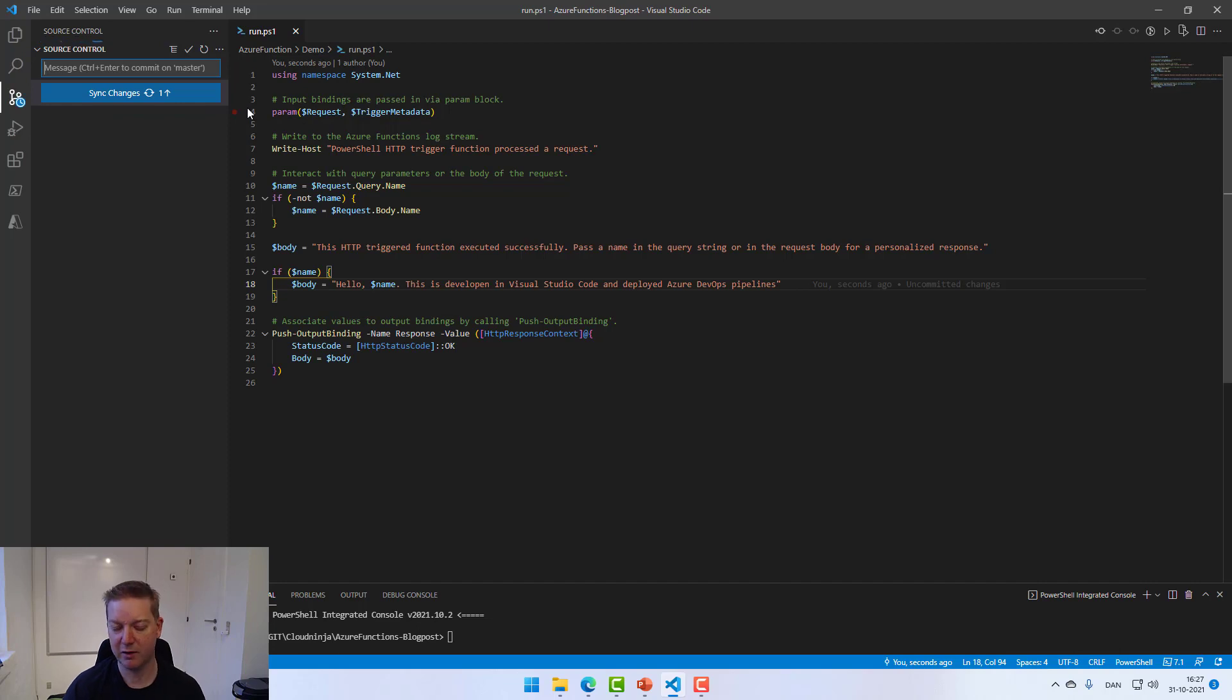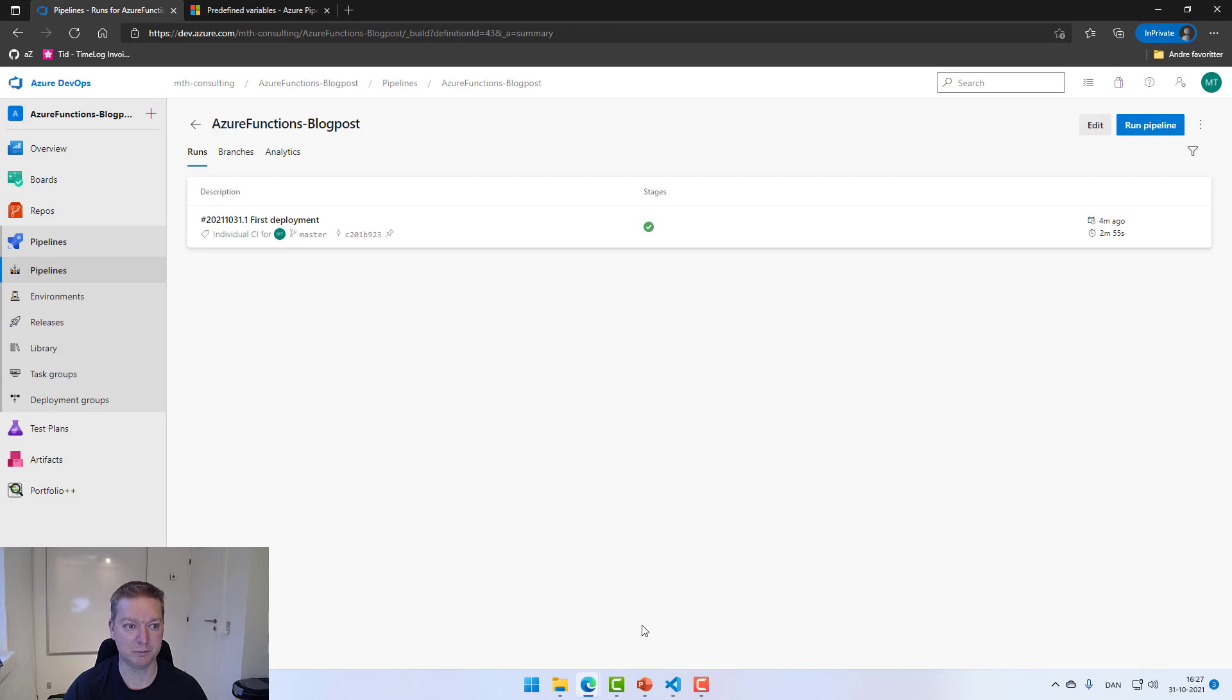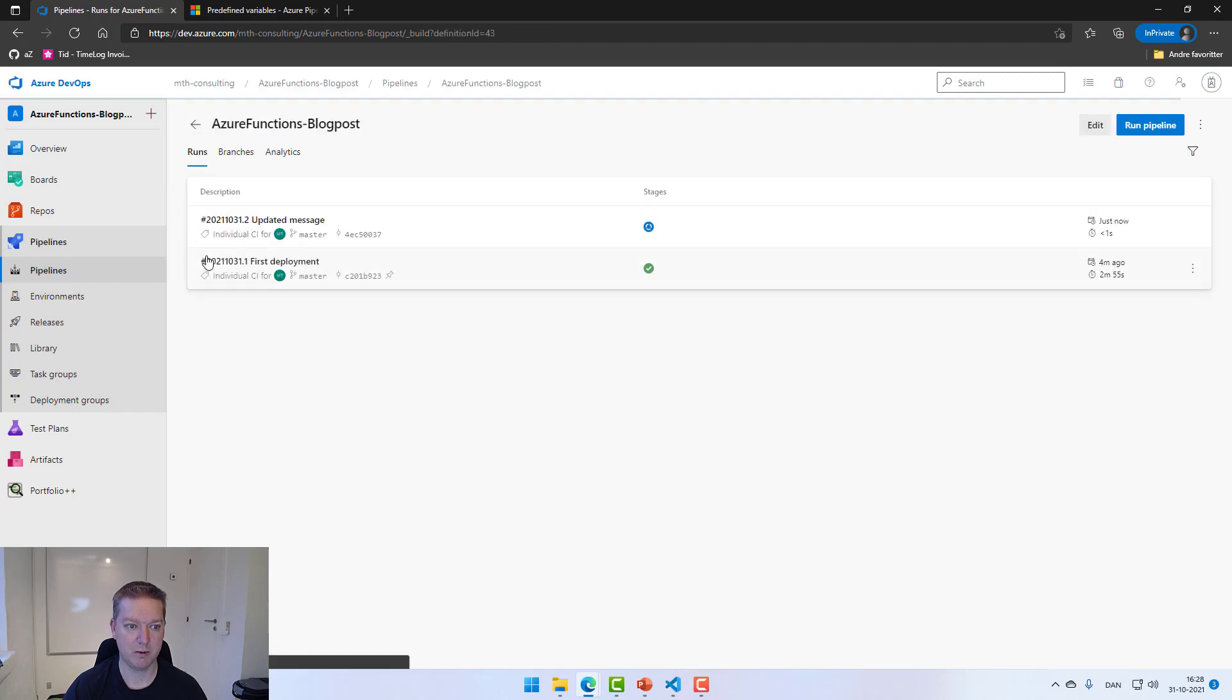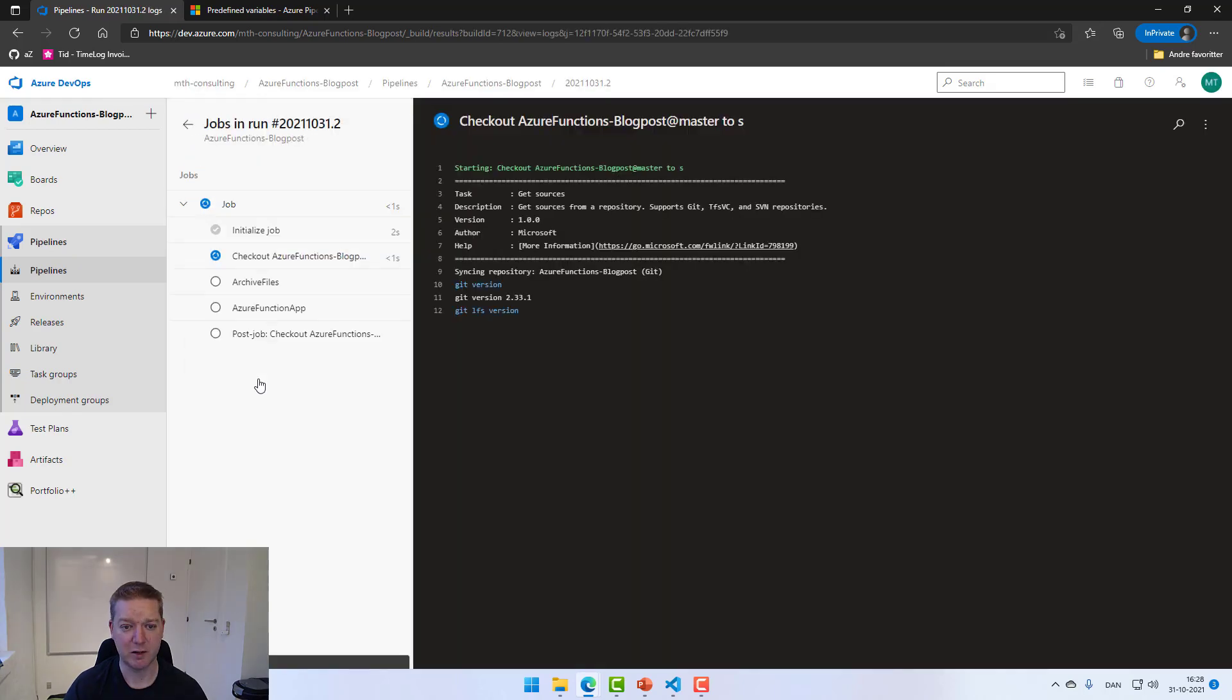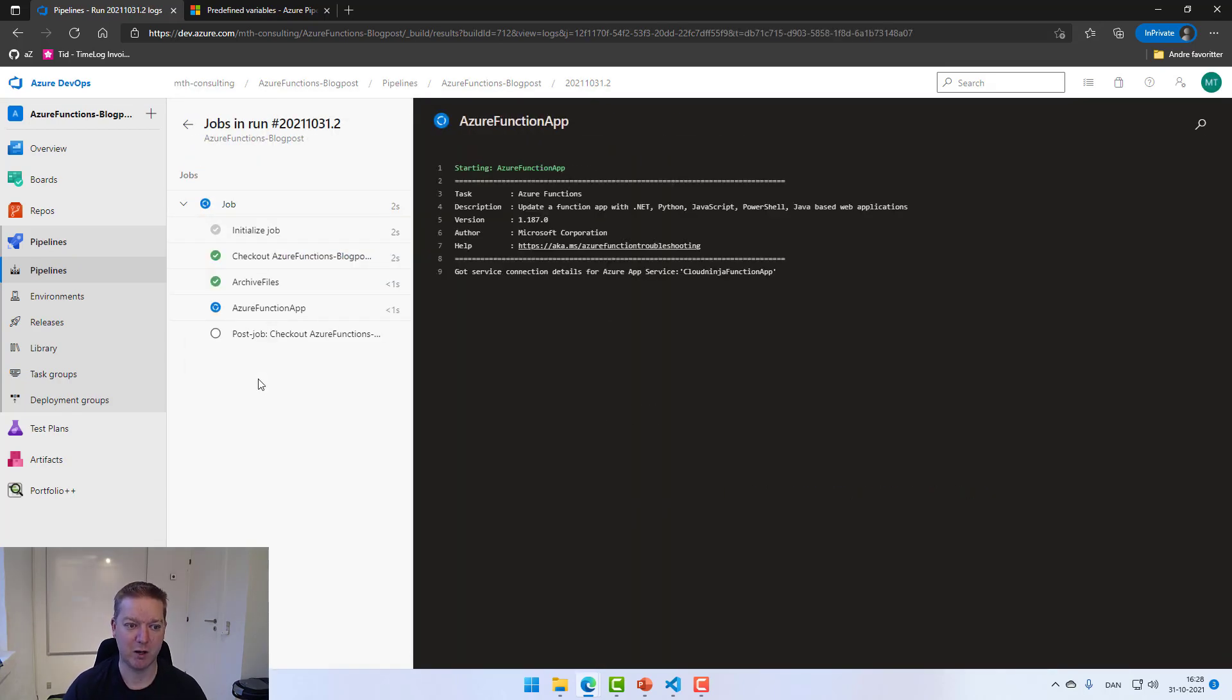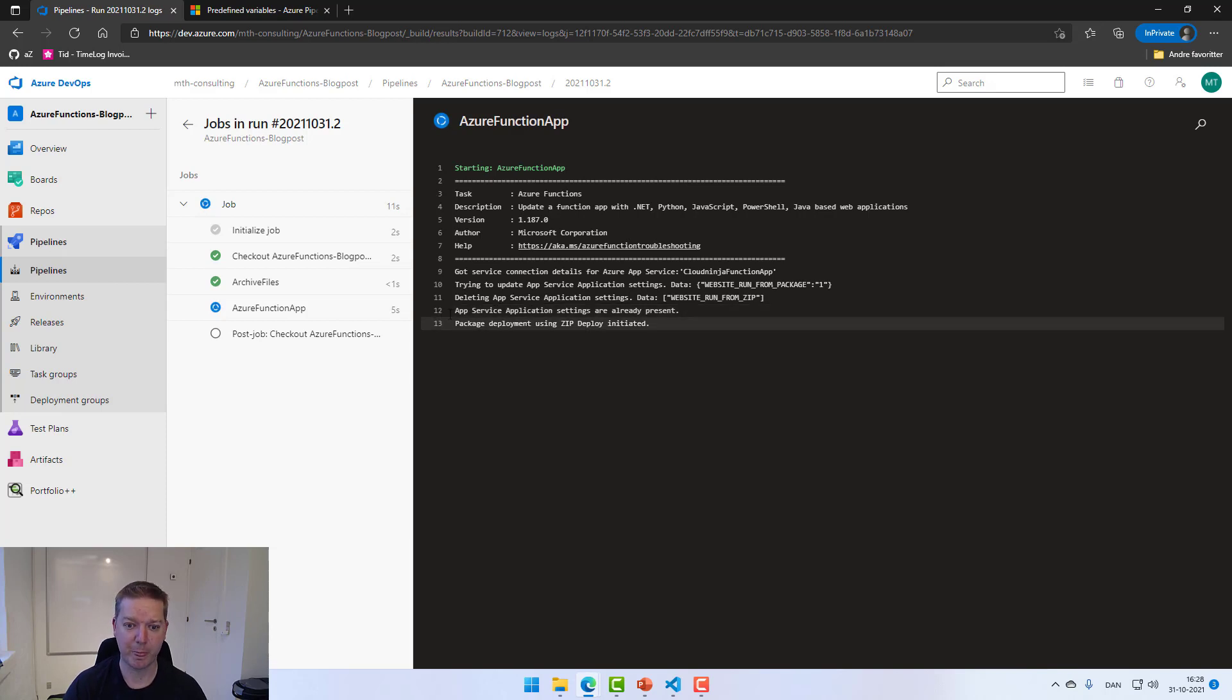And the second time around, it's actually pretty fast to do the run of the pipeline. So it will show up here in just a second. We can see now that it's here. Again, it's the exact same task that it will be running. So the archive file is already done, it's deploying a new one. We can see now that the app settings and service settings are already present, so we don't need to update those, but the package will be deployed again.